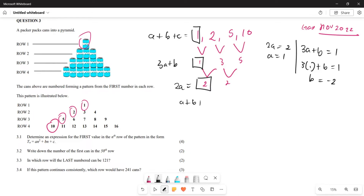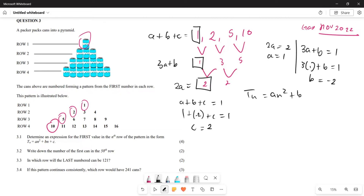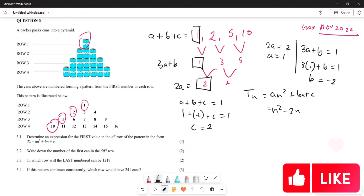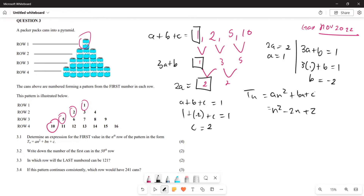For the last equation, a plus b plus c equals 1: substituting a equals 1 and b equals negative 2 gives 1 minus 2 plus c equals 1, so negative 1 plus c equals 1, therefore c equals 2. This means Tn equals n squared minus 2n plus 2.